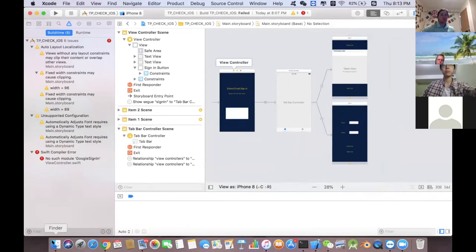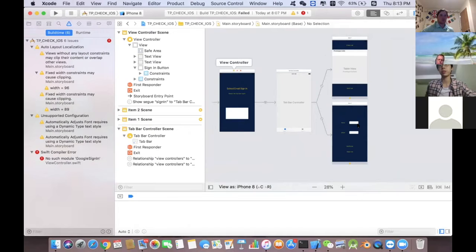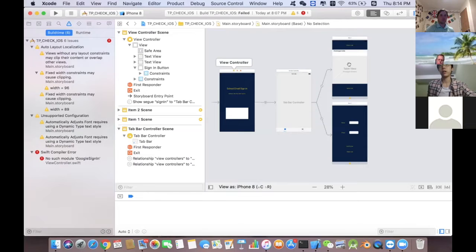That's basically the function of the student version. Users log in with their Google account once, then add names to their checklist once when they first use the program. For subsequent chapel sessions, they just swipe names off the list and send the list to the Firebase database. The next day, they close and reopen the app, and the list will be full again.